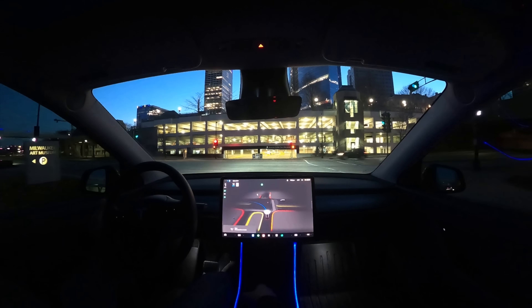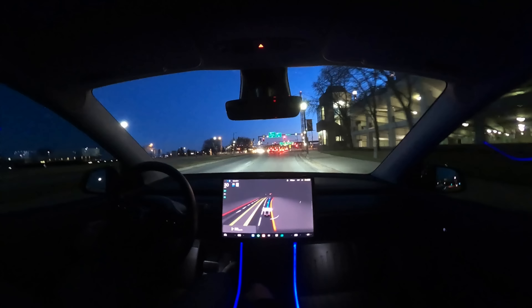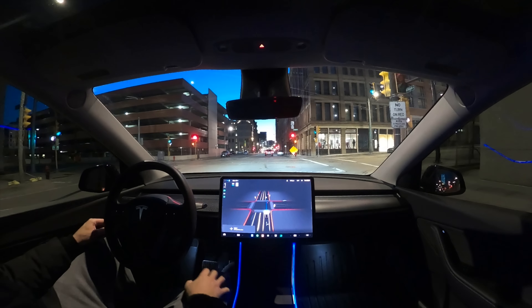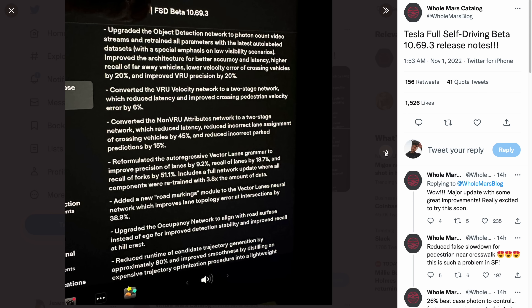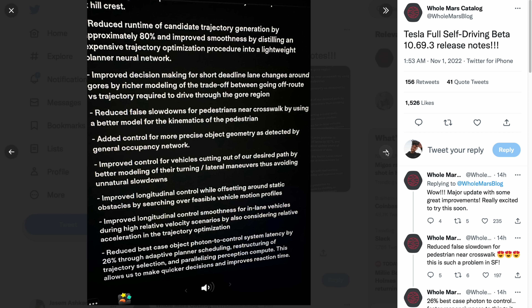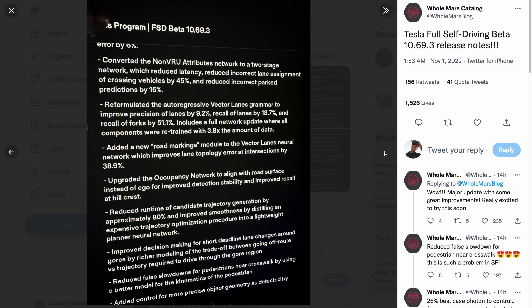Today we're starting off with some FSD beta news. Yesterday we talked about how Tesla had started to push out 10.69.2.4 — probably just bug fixes — but at the same time it looks like Tesla started to push out 10.69.3, a new version, out to employees. We've been waiting for this for a couple of weeks and this version does contain significant changes captured in the release notes which have leaked, as shown on Twitter by Holmars. We've got about 15 different bullet points here and I think it's helpful to break these down into broad categories.